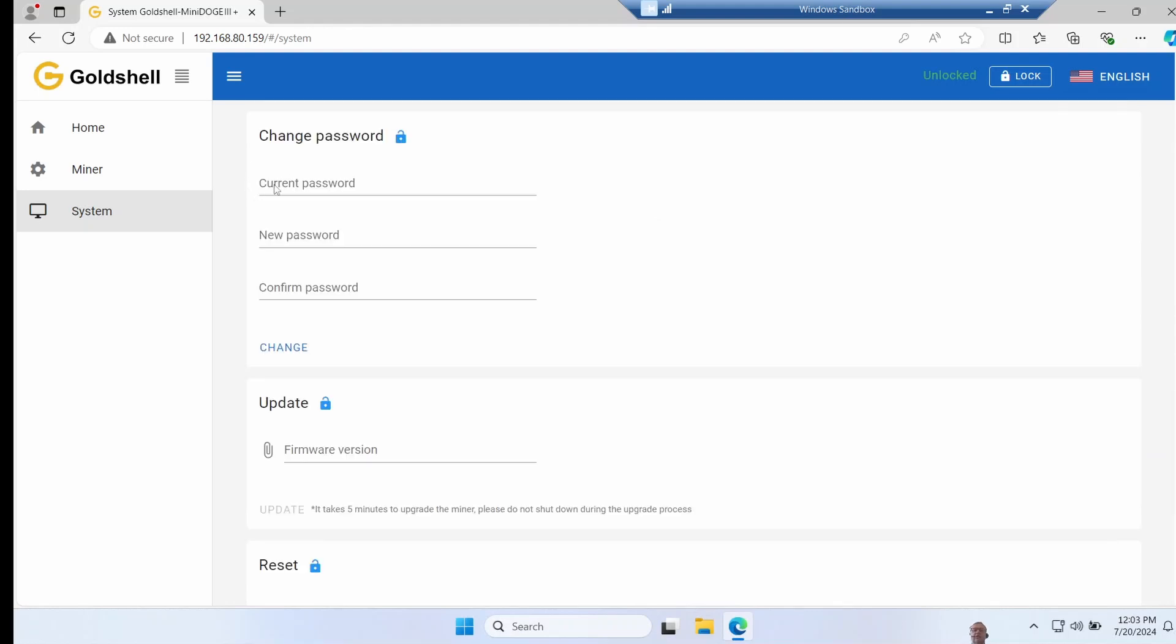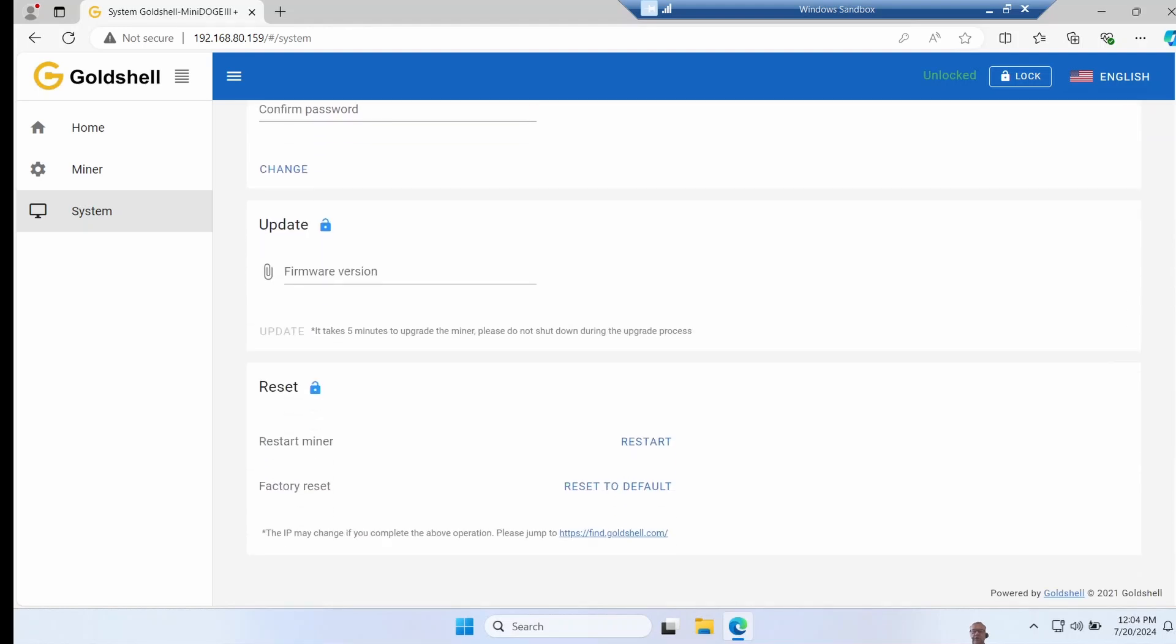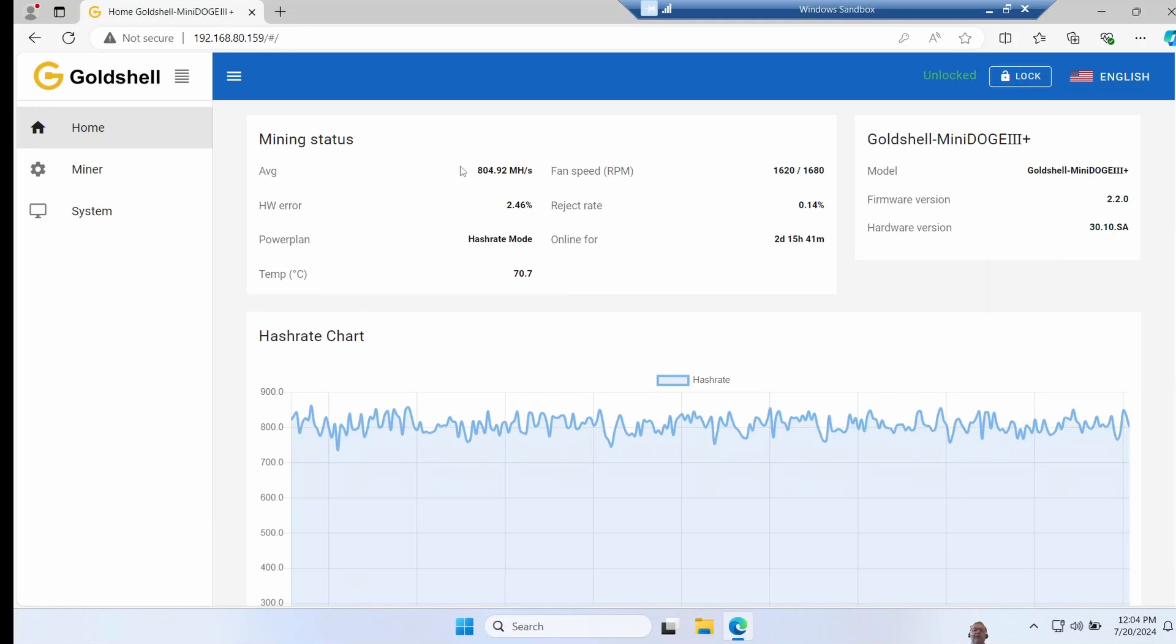Lastly here's an option to let you change the password. You can update the firmware from here as well, and also factory reset the device.